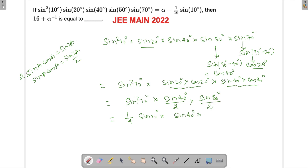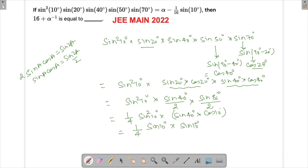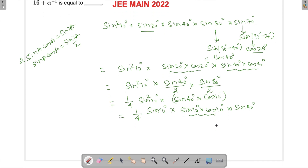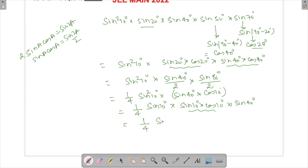Sine 80° can be written as cos 10°, so we have sine 40 times cos 10. Now we want only one sine 10, so we split sine squared 10 as sine 10 times sine 10, and combine sine 10 times cos 10 to get sine 20 by 2. This gives us sine 10° times sine 20° by 2 times sine 40°, using sine A times cos A equals sine 2A by 2 each time.